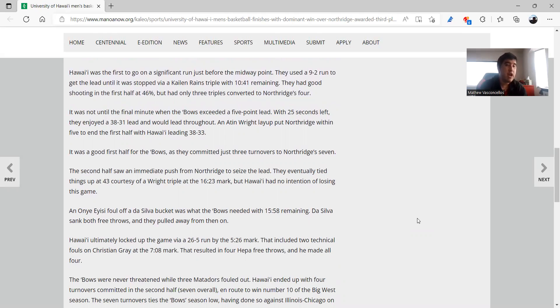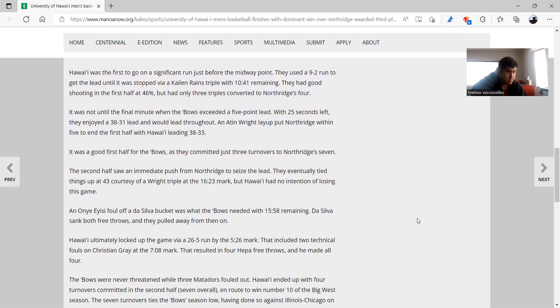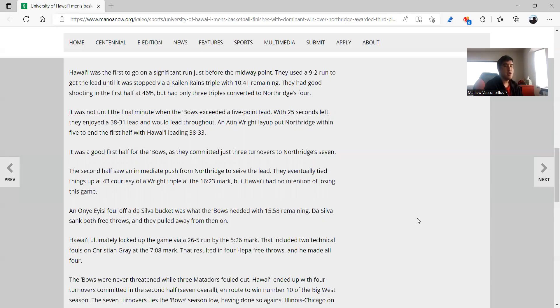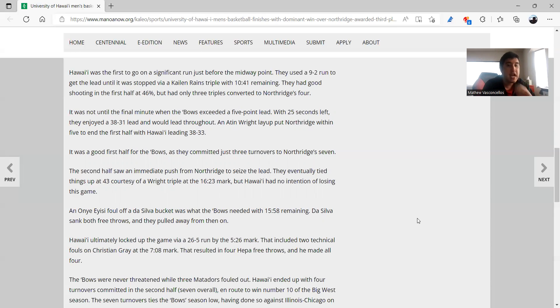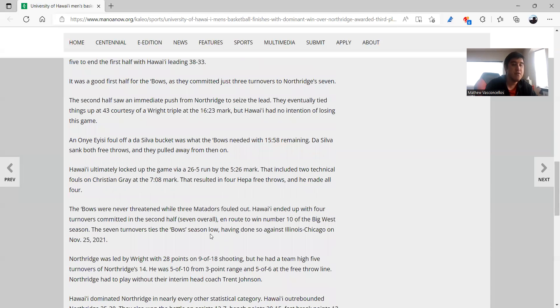And this run right here, 26 to 5, that told the story. And Christian Gray is another one of CSUN's players that can certainly do a lot of damage. And he ended up being ejected with two technical fouls, and three other Matadors had fouled out.